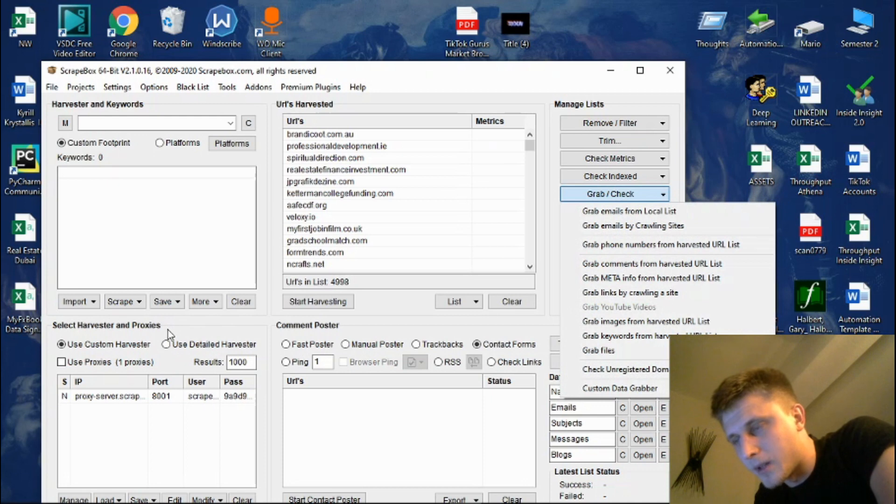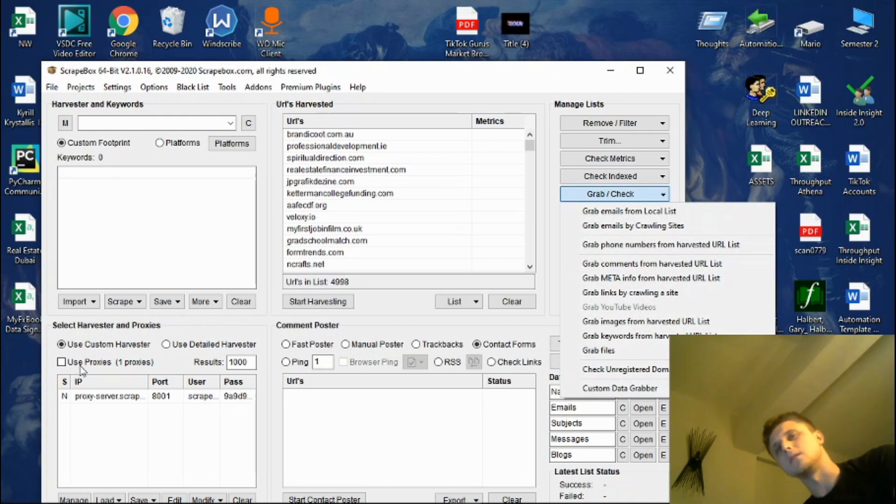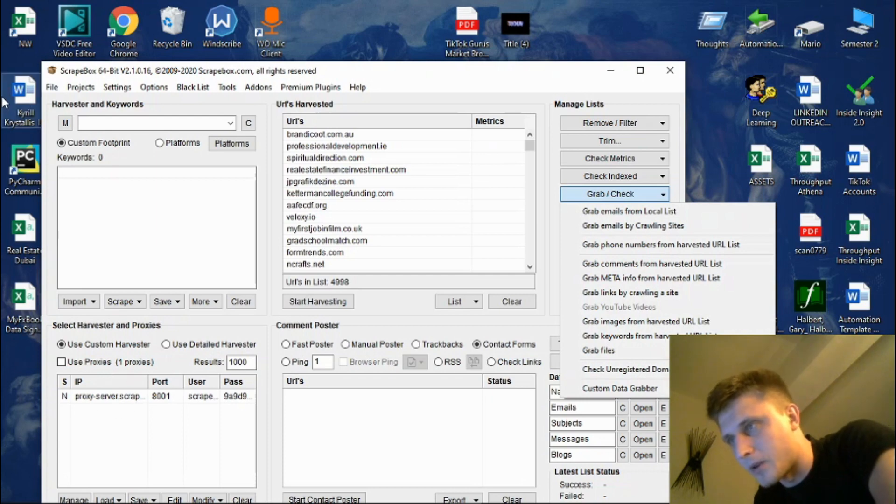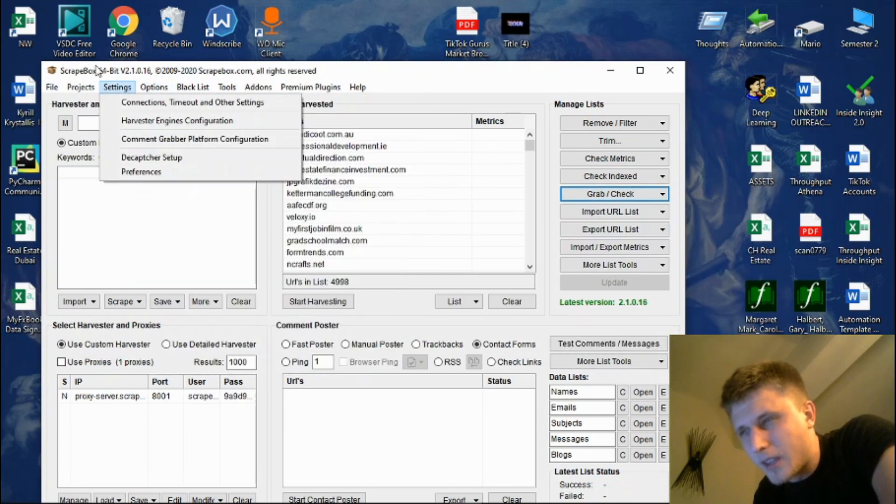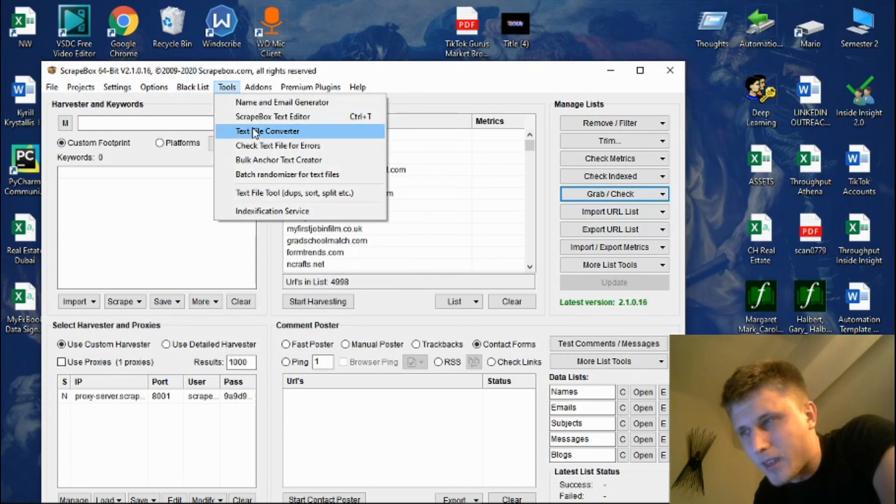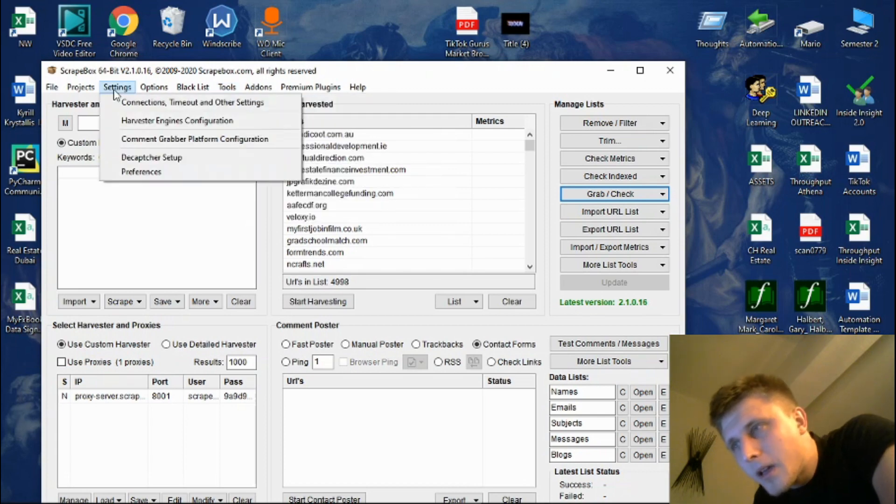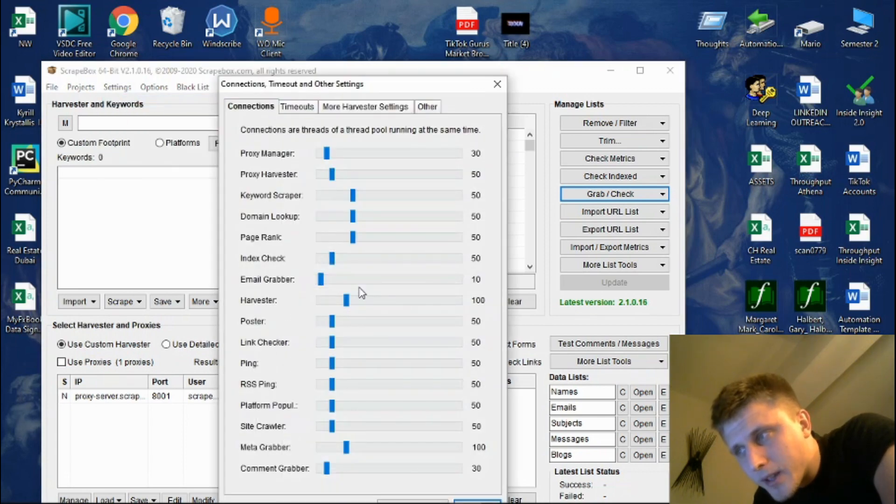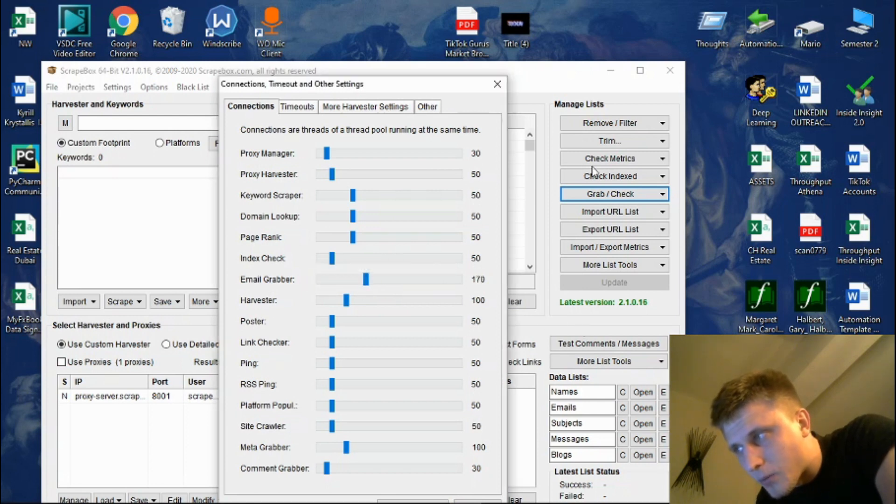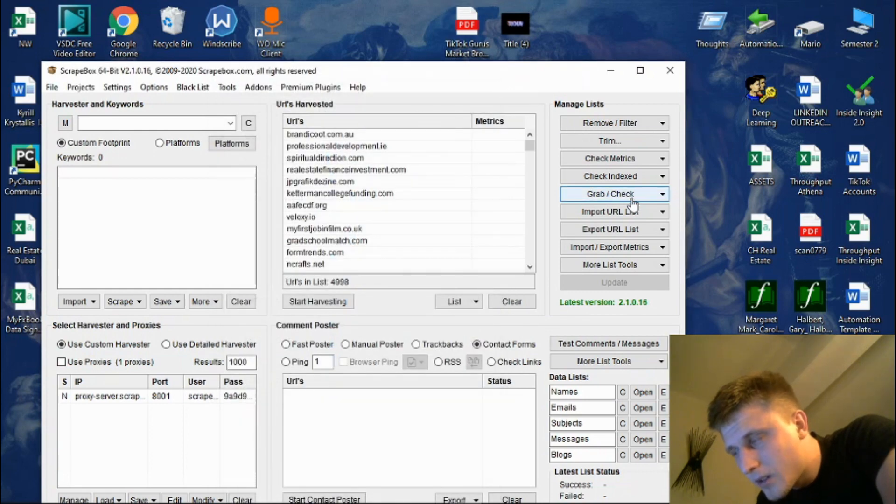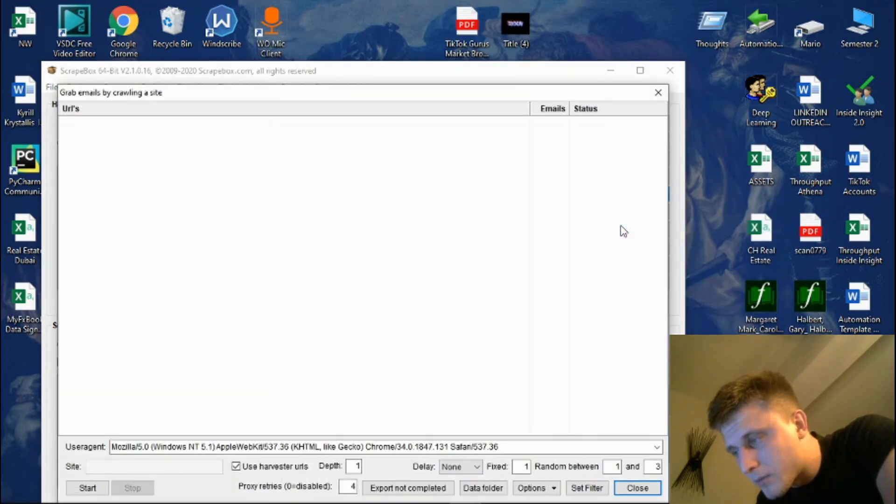And in this case you're able to do just that. To grab their emails, you turn off proxies in this case because it's a bunch of different URLs, so there's no problem with regards to that. You can either even bring the number of threads to a pretty crazy amount because no website will block you, because you're not reaching the same website twice. And then grab, check emails by crawling sites, start.